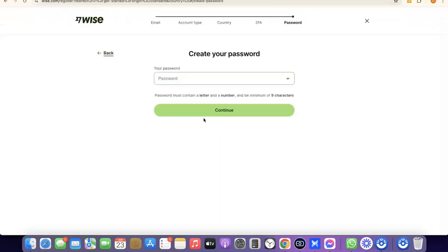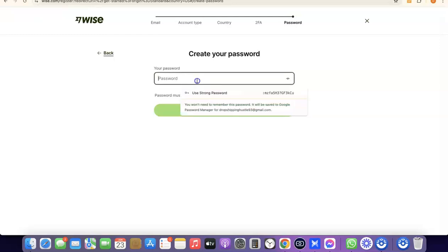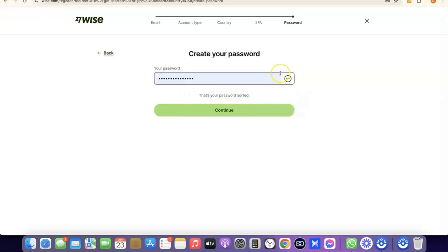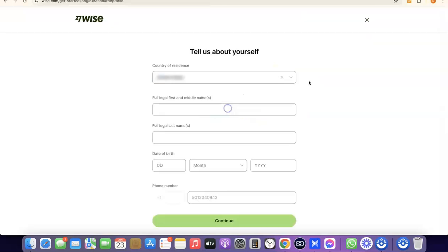The next thing you need to do is create a password for your account. Once you've entered your password, click on Continue and your account will be created.